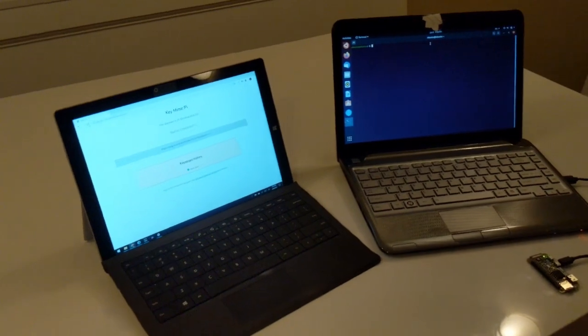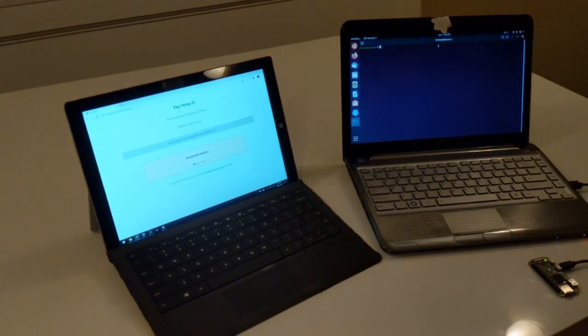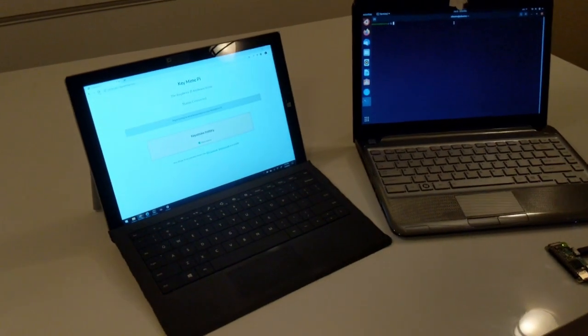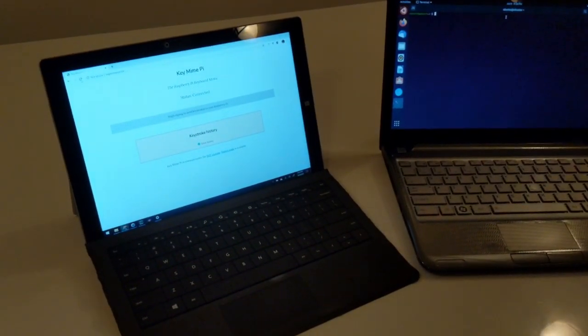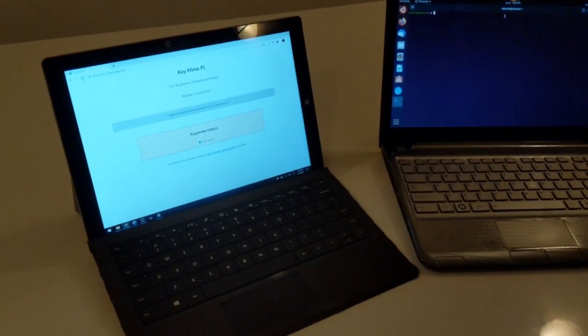And then over here I've got my Windows laptop and it's connected to the web server that's running on the KeyMind Pi.